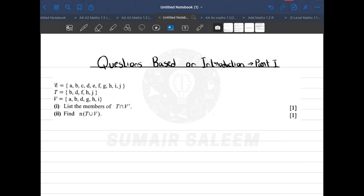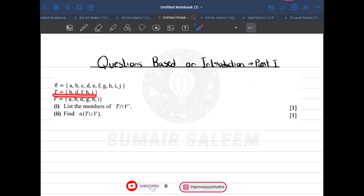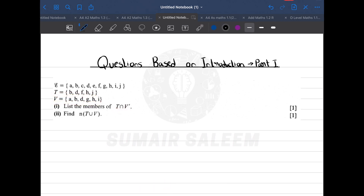Hi guys, in this lesson I'll be solving a few questions based on the introduction I gave in the last lesson. In the first question we are given a universal set, set T, and set V. The first part asks me to find T intersection V complement.